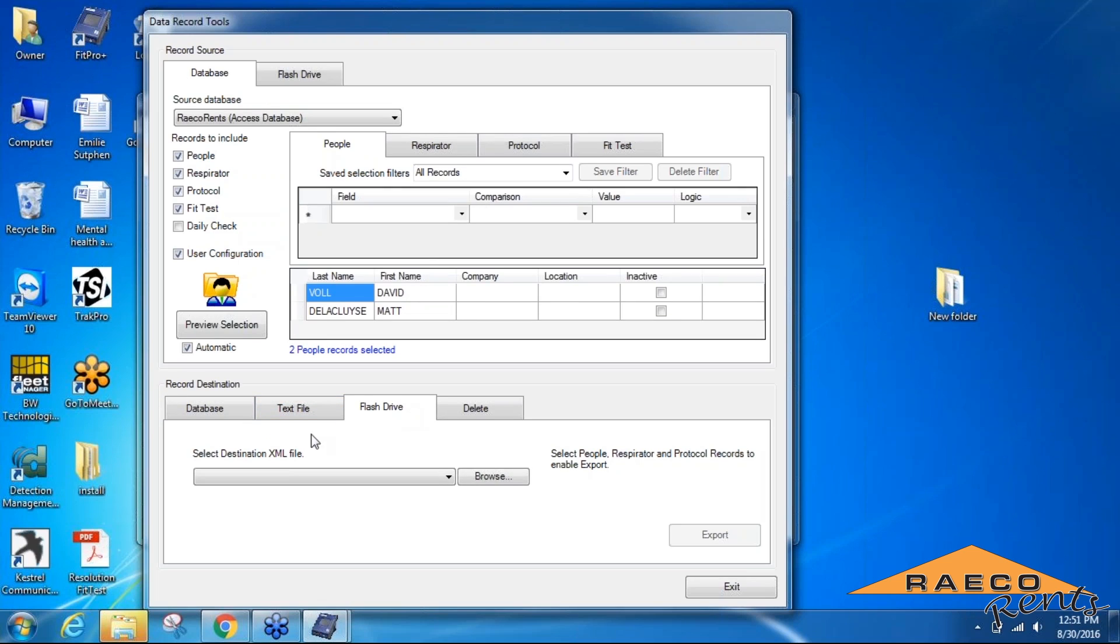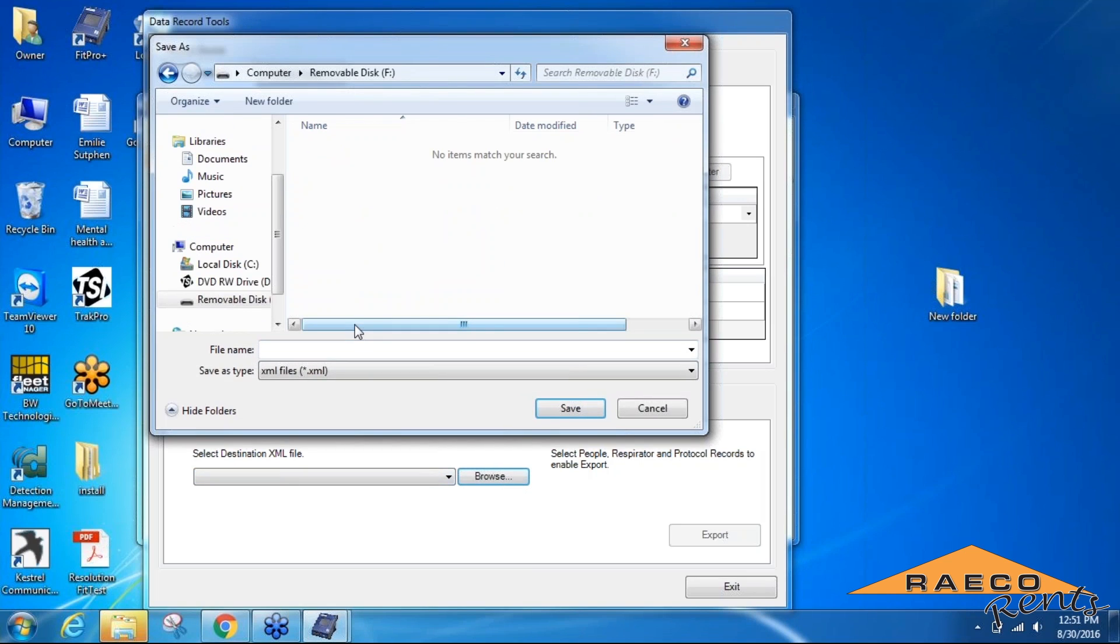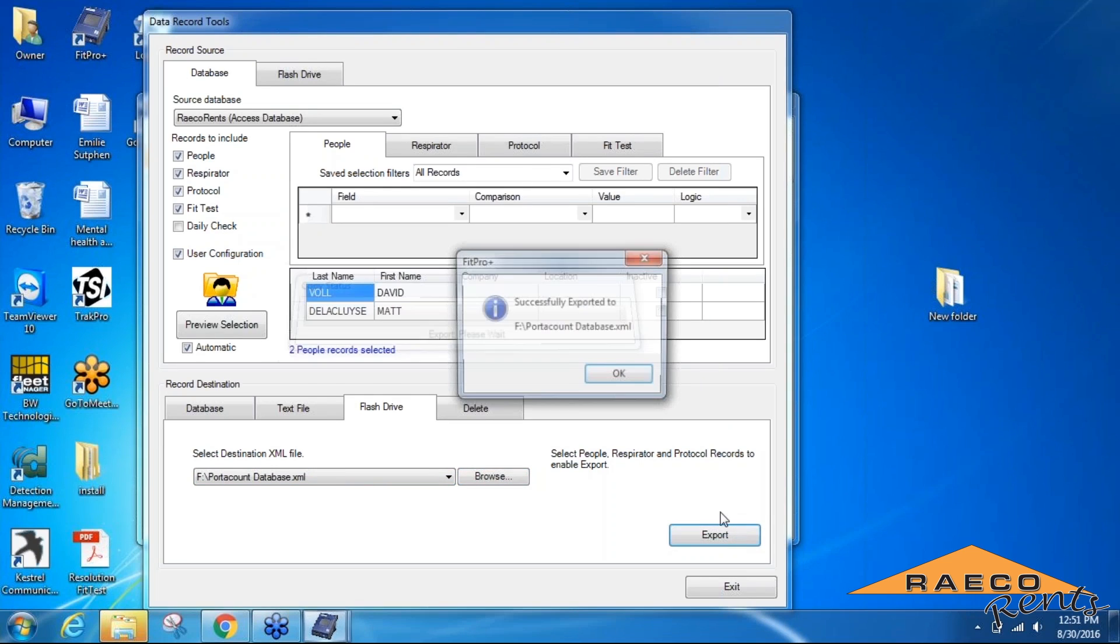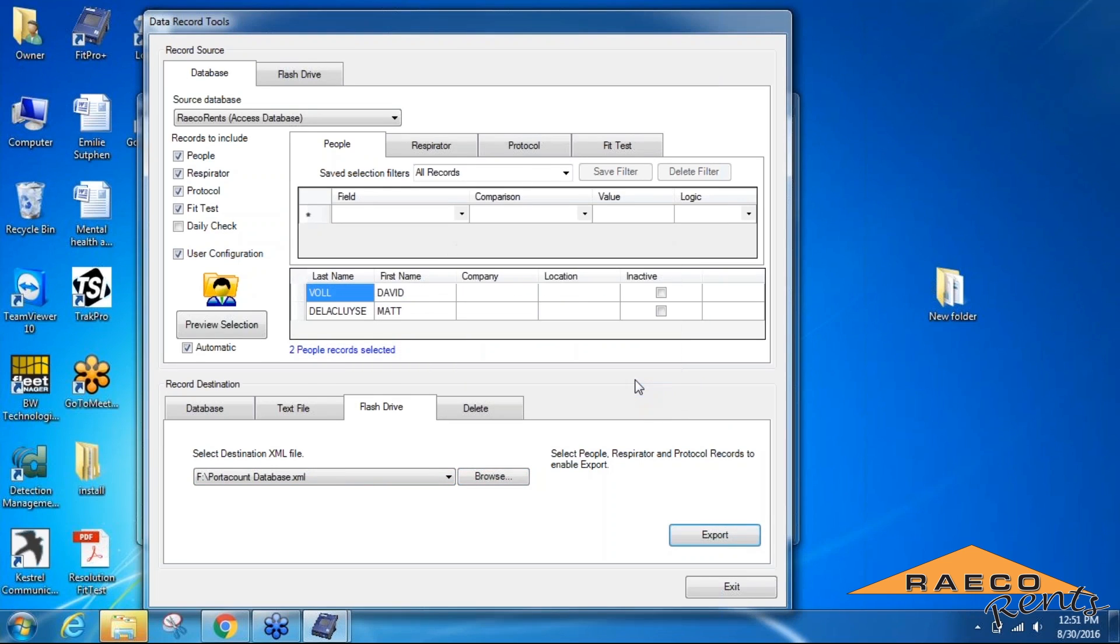Once you verify that that's all in there, we'll change the record destination to flash drive. We'll look for our removable disk and save this as a port account database. Once you have that, go ahead and hit the export button, and that'll save everything to the flash drive. When you turn on the port account with the flash drive connected, all of the information is available on the port account.